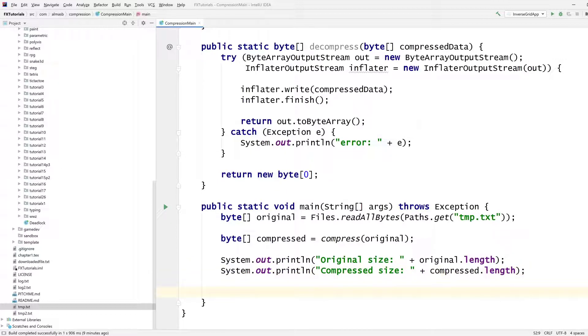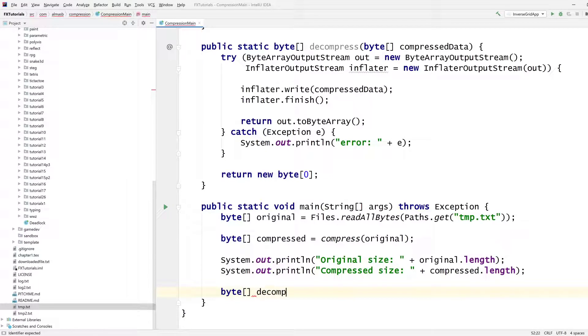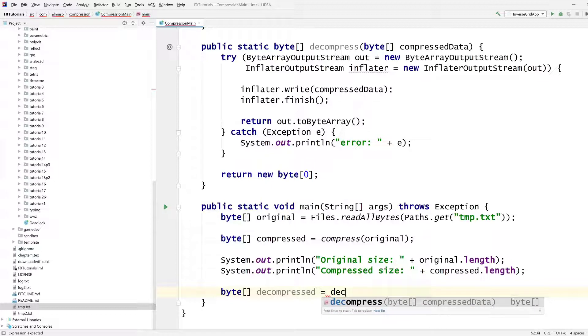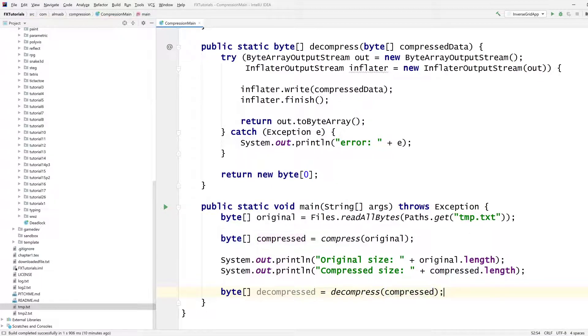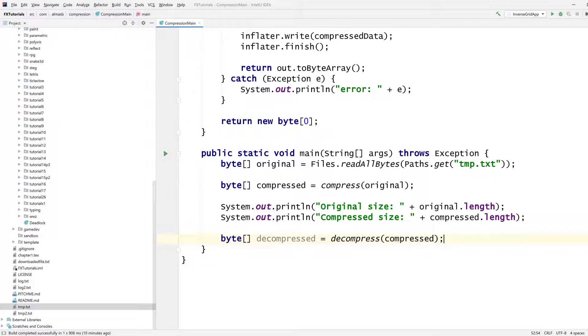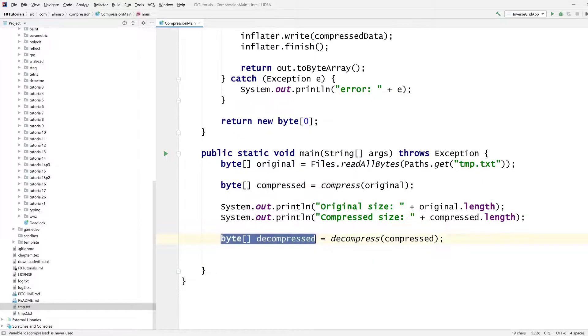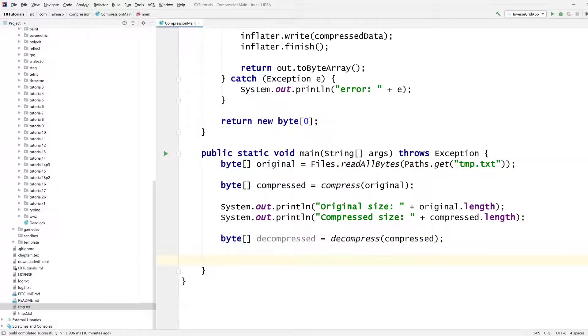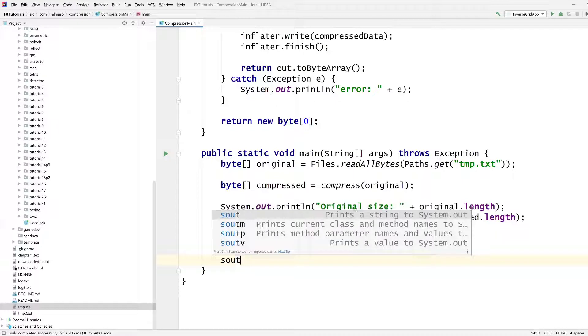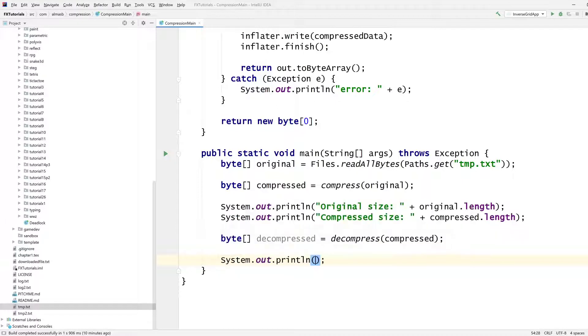And then, well, we kind of want to know if we can decompress it. And decompressed is decompress on compressed. And then we want to check if this byte array is exactly the same as that one. Because if not, then we lost some data basically. And we don't want that. Or at least not with this type of compression.